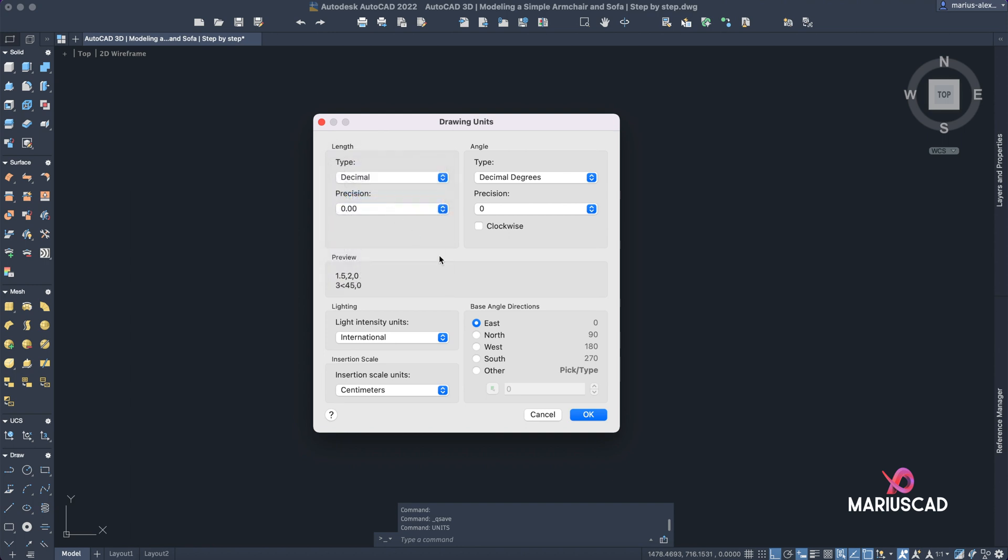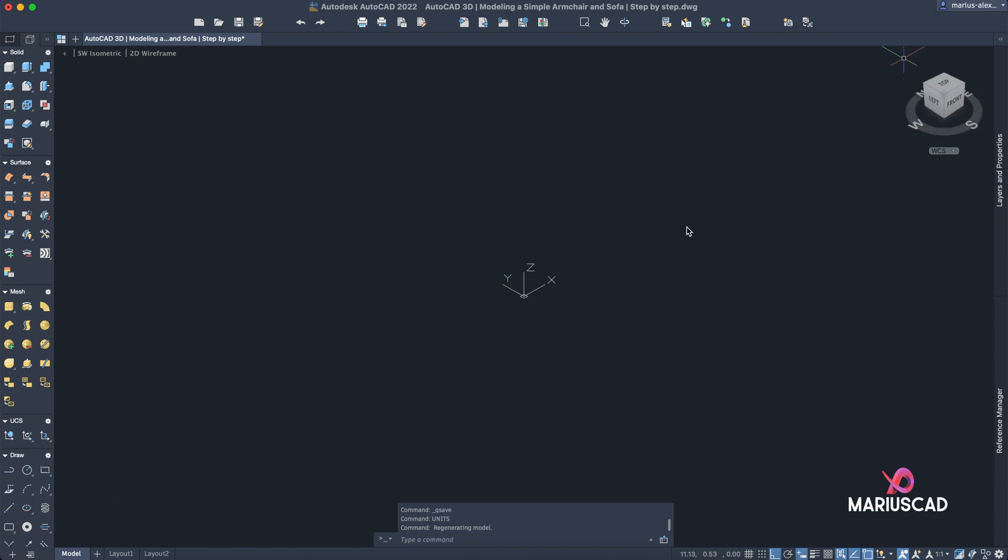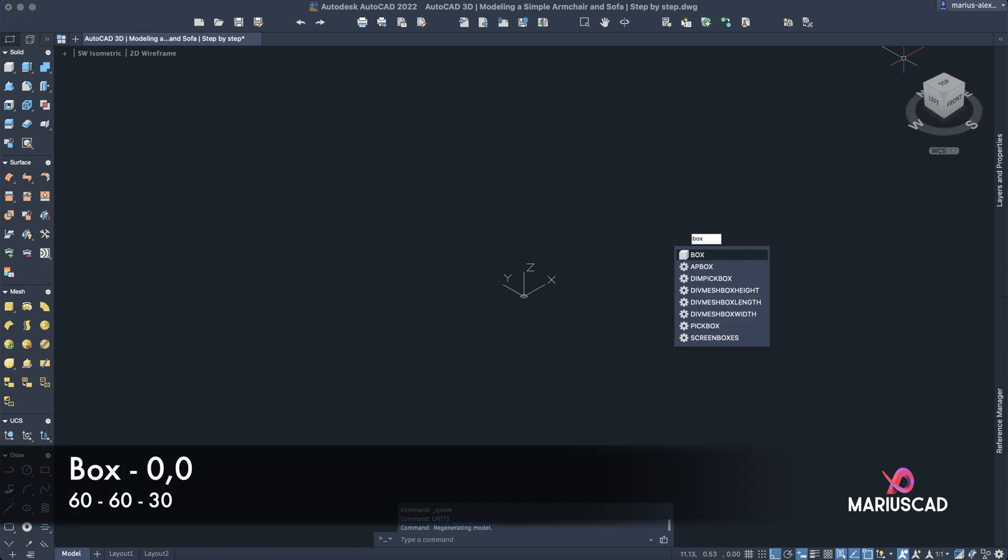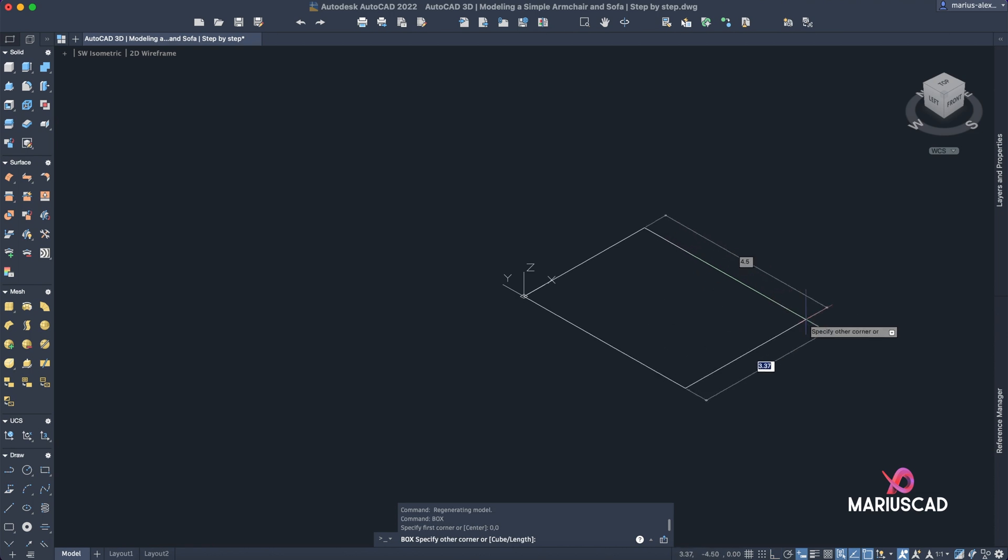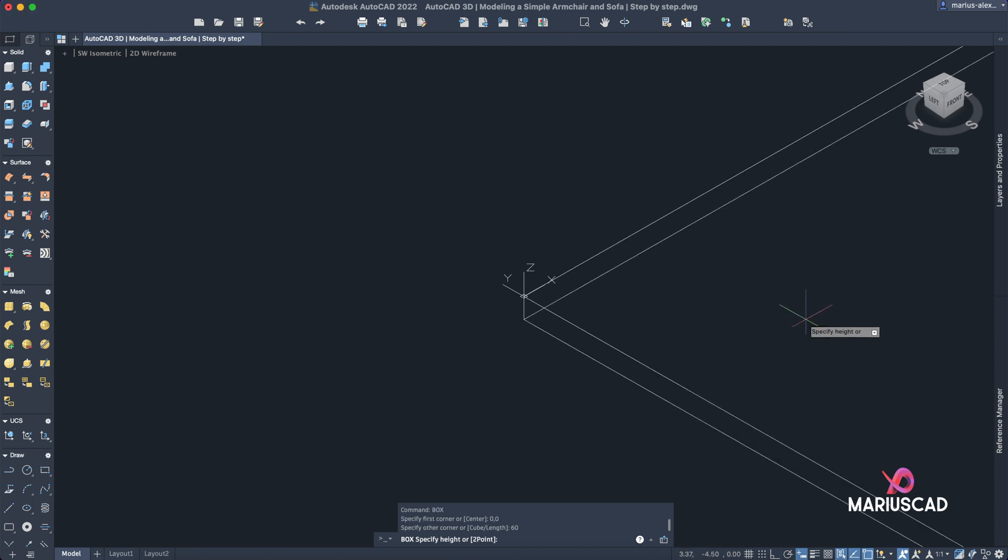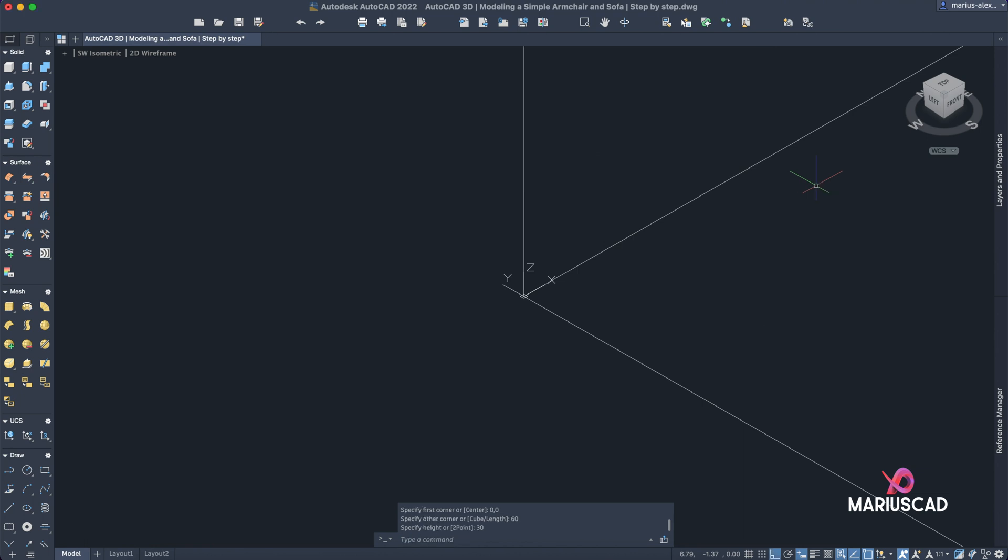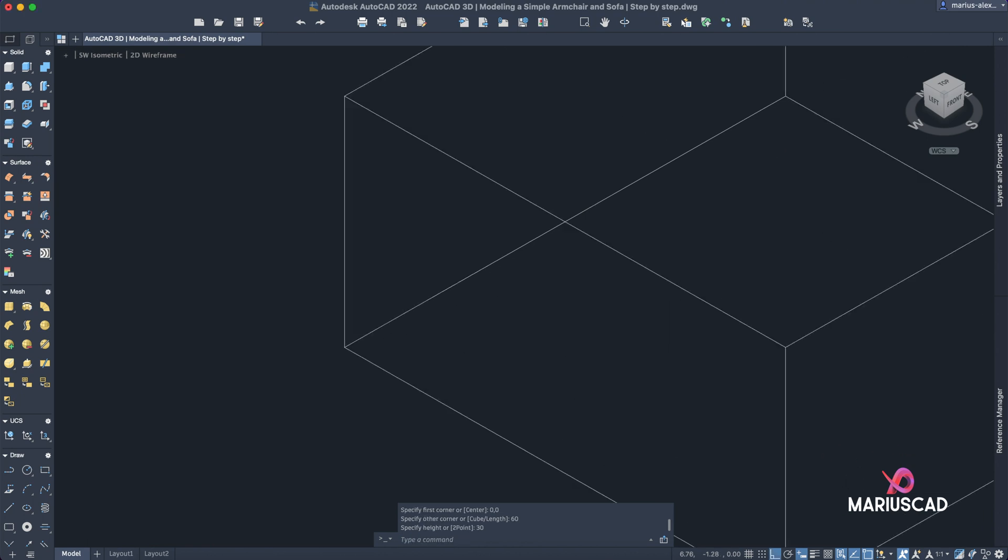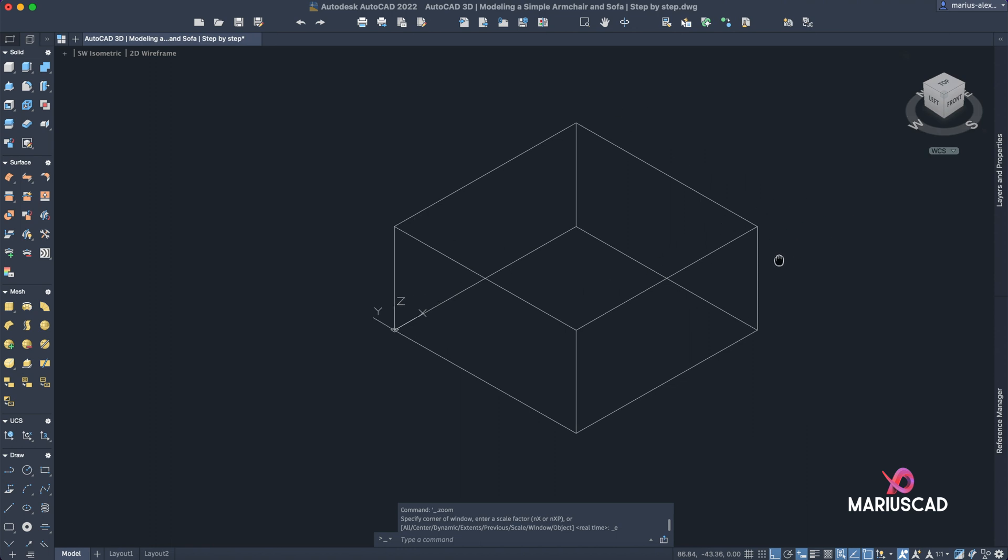Let's get started. Let's go with the 3D space, press this home icon, and now let's construct the box. Use the box command, let's start from the origin, so type zero comma zero. The first dimension will be 60 tab 60 again, and now let's add the height. The height will be 30.